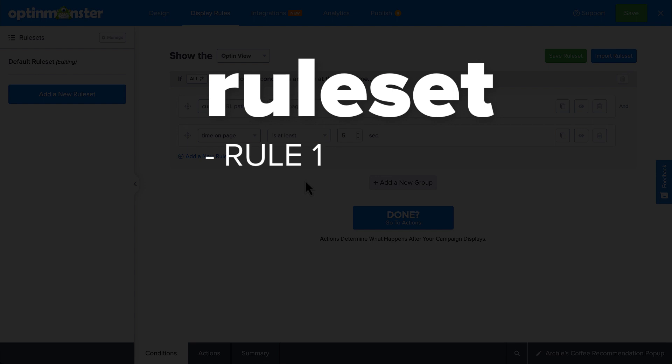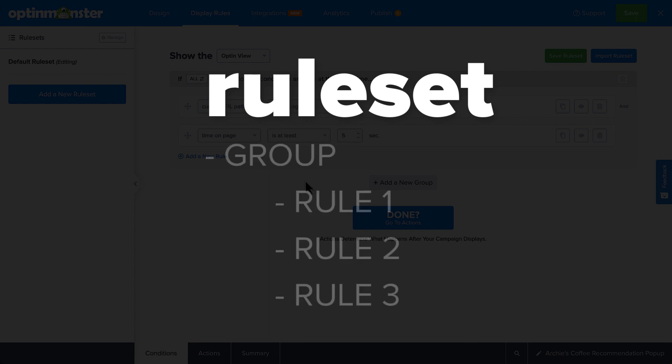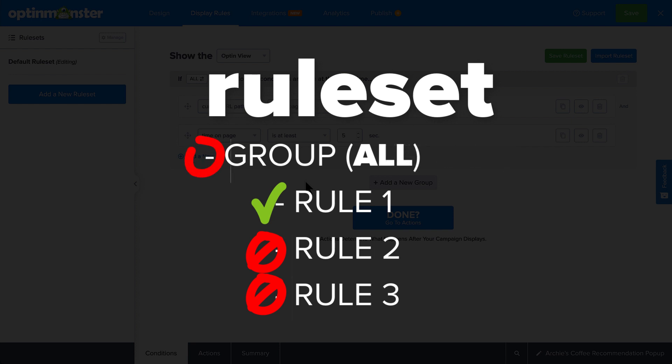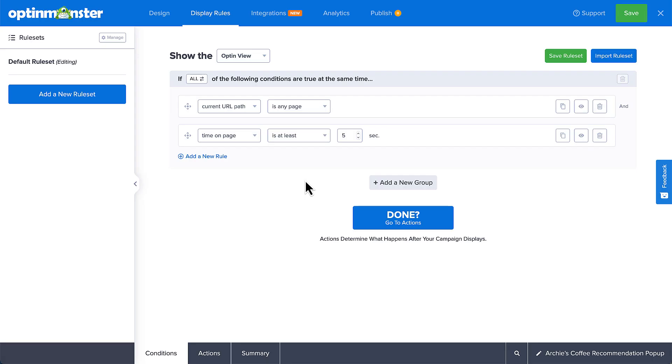But you'll probably want to get a little more specific with your targeting than that. And you can do that by combining rules in a group using all or any one operators. If you use the any one operator, the group of rules will be true if any single one of the conditions in the group is true. However, if you use the all operator, the group of rules will only be true if all of the conditions in the group are true at the same time. For example, the default rule set is a simple group of rules using the all operator to show the opt-in view when the visitor has been on any page for at least 5 seconds.